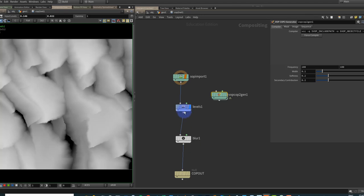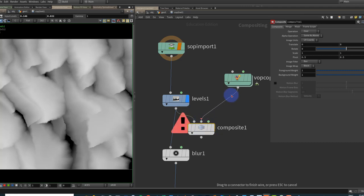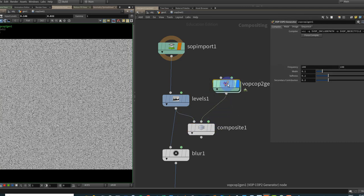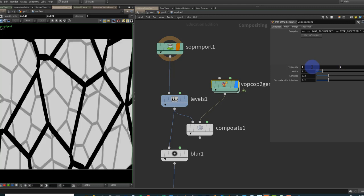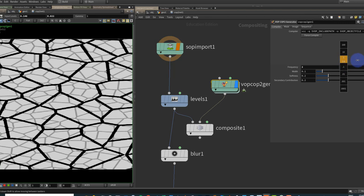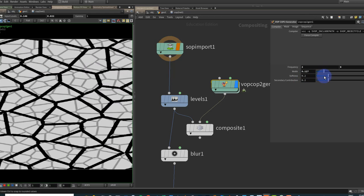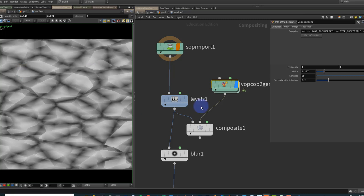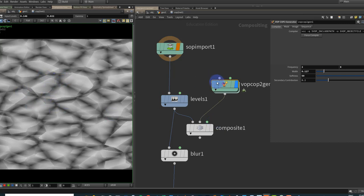Let's mix this in with what we've got from our height field. I'll put down a Composite node, plug in the height field into A and the VOP COP generator into B. I'll change the frequency to 2 by 2 — the noise is way too big at the default. Generally you want to break up your noise so it's not the same in each angle, so let's go 2 by 7 or 8 to get a more elongated shape. I'll increase the softness to about 50 to keep it on the softer side.